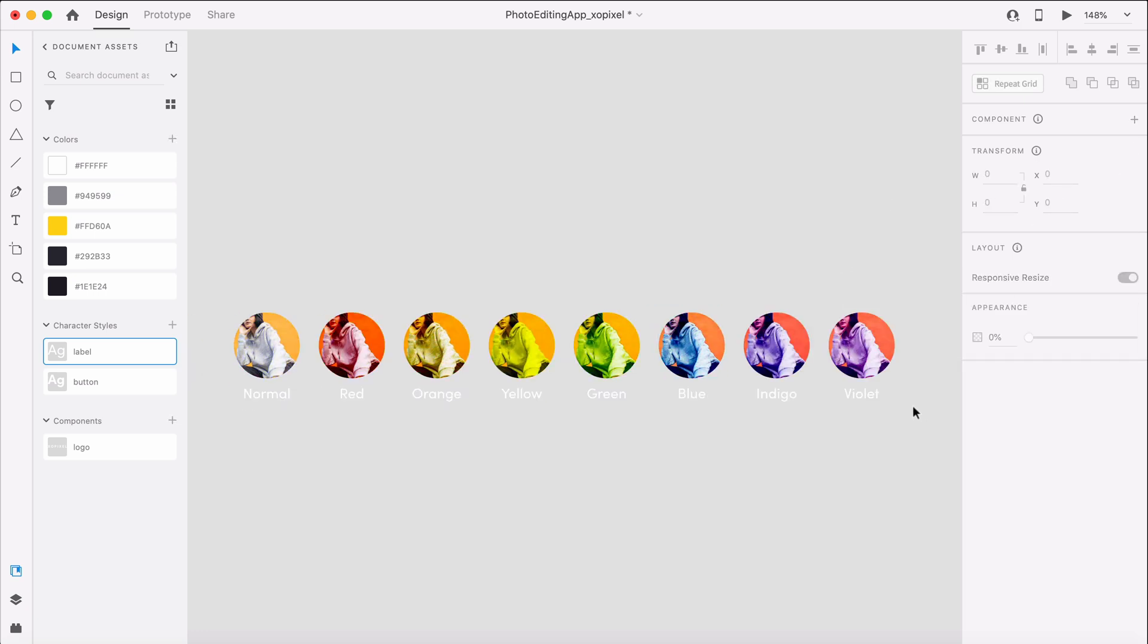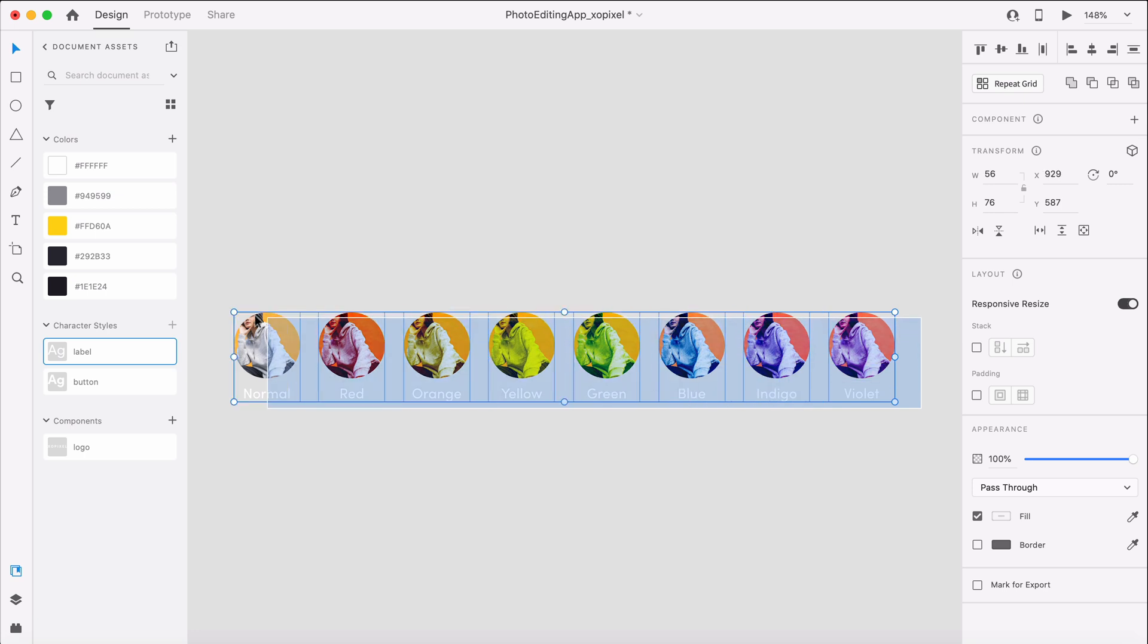Once all filters are complete, we can select them all, group them by hitting CMD or CTRL G on your keyboard, and then turn on Horizontal Stack.